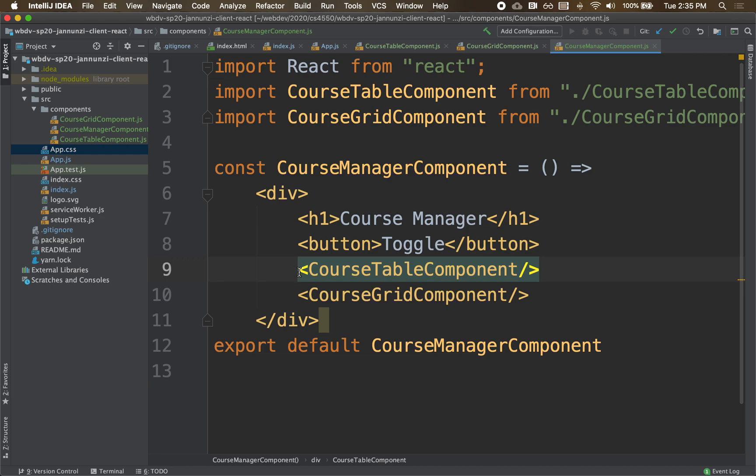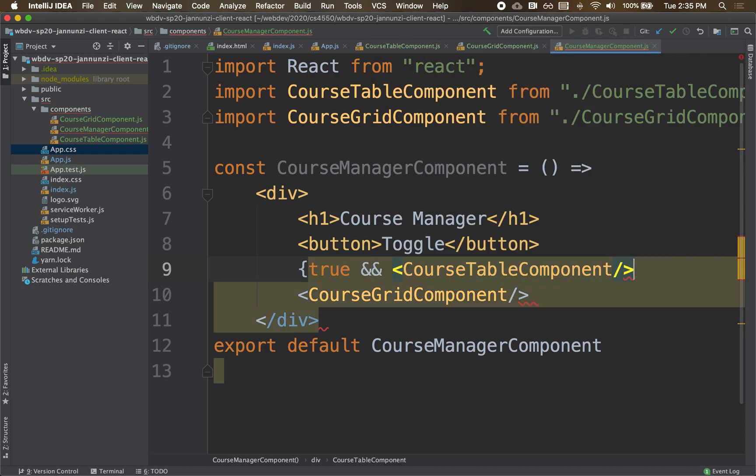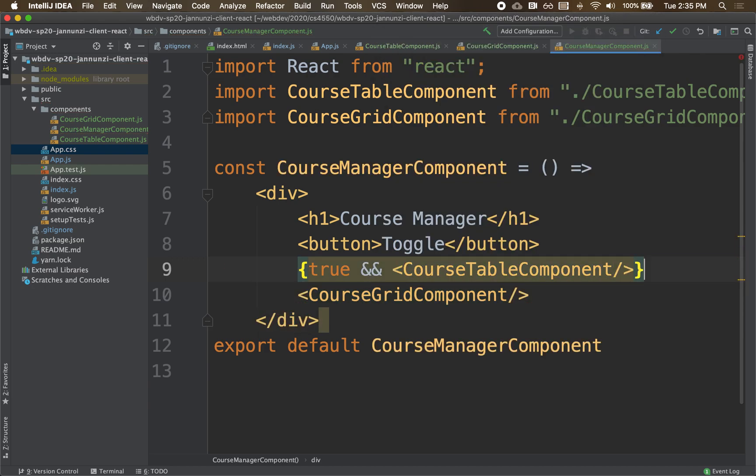For instance, if I say here true and a course table component, it's going to try and evaluate this Boolean expression. The left side true is always true, obviously. The right-hand side is always true. Because they're both true, the component renders.